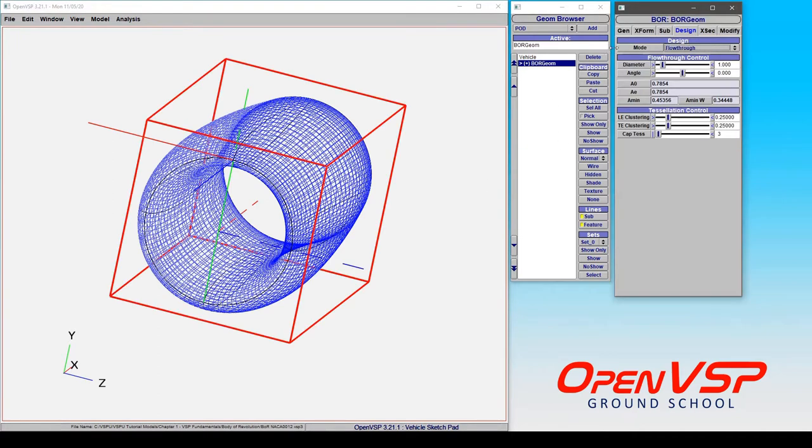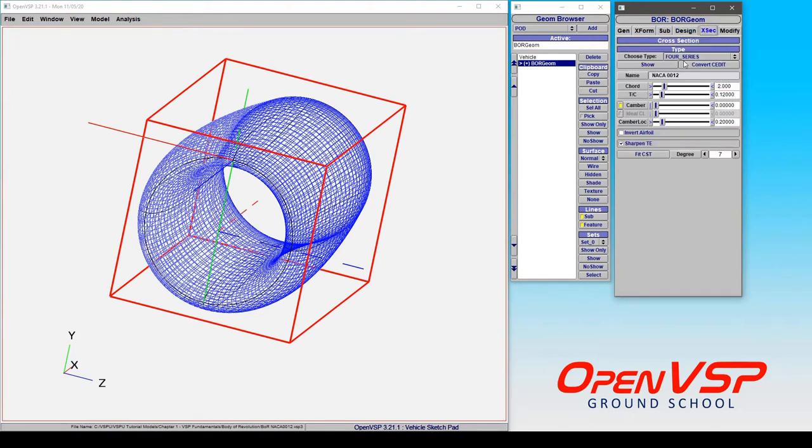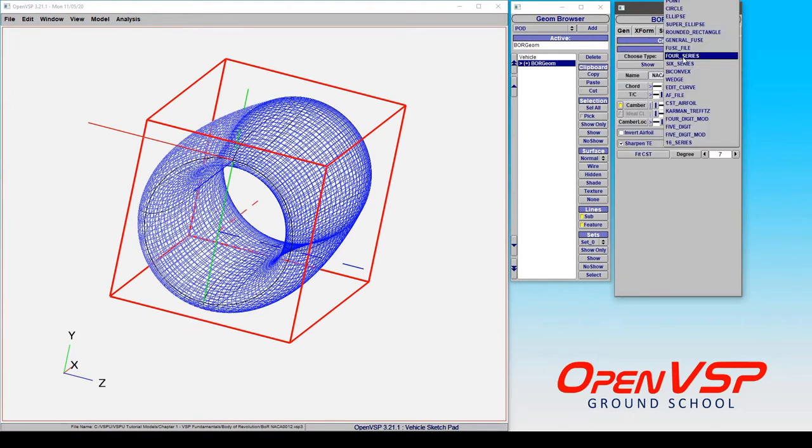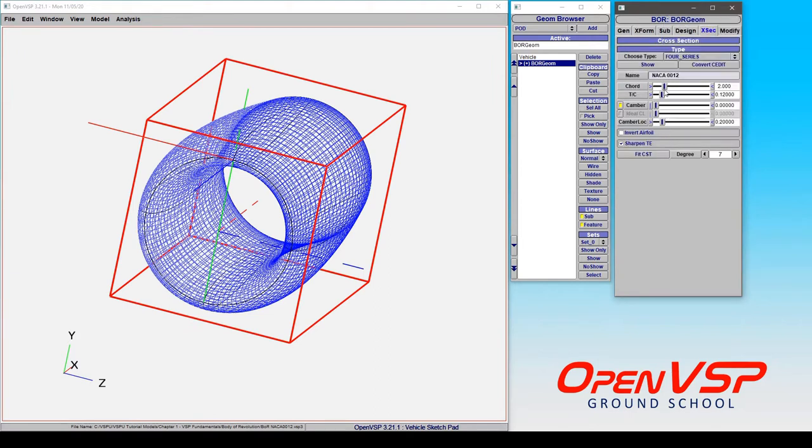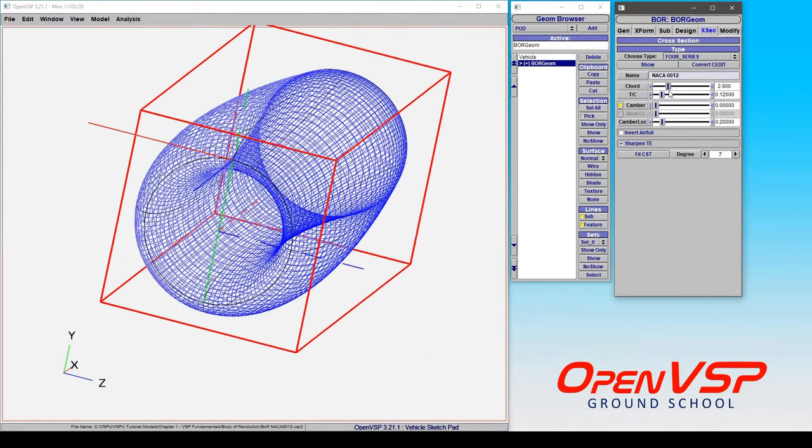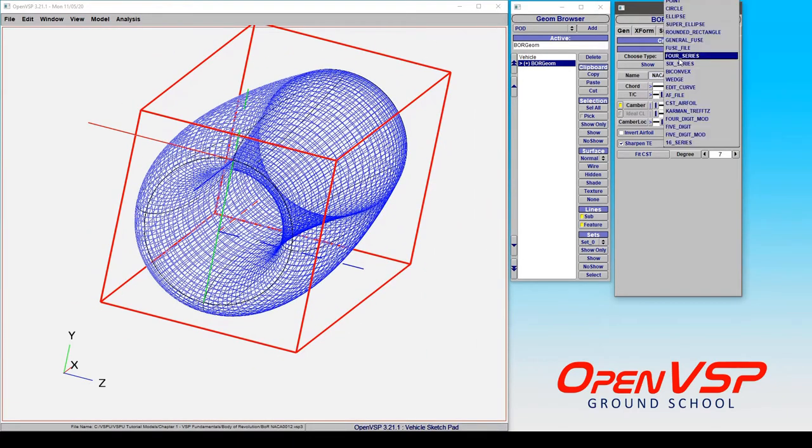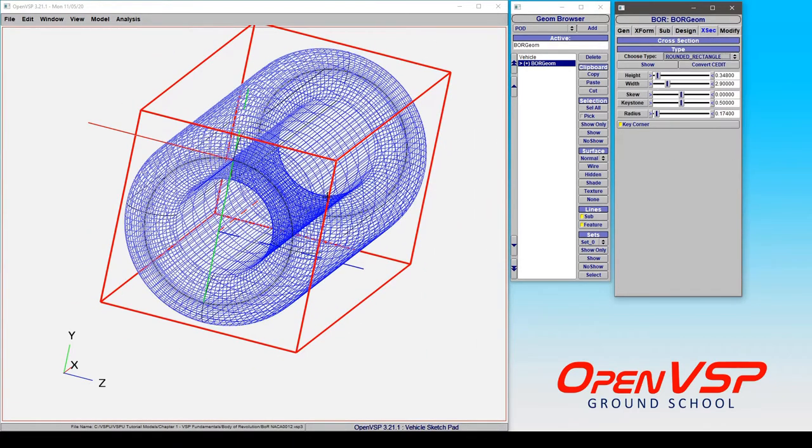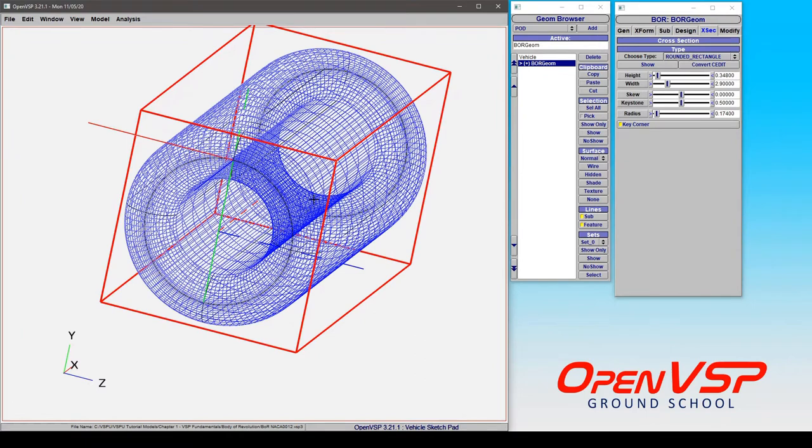Let's say we go to the cross-section, and rather than a 4-series airfoil where we're using the cord to adjust the length and the thickness to cord ratio, what if we want to do a rounded rectangle?